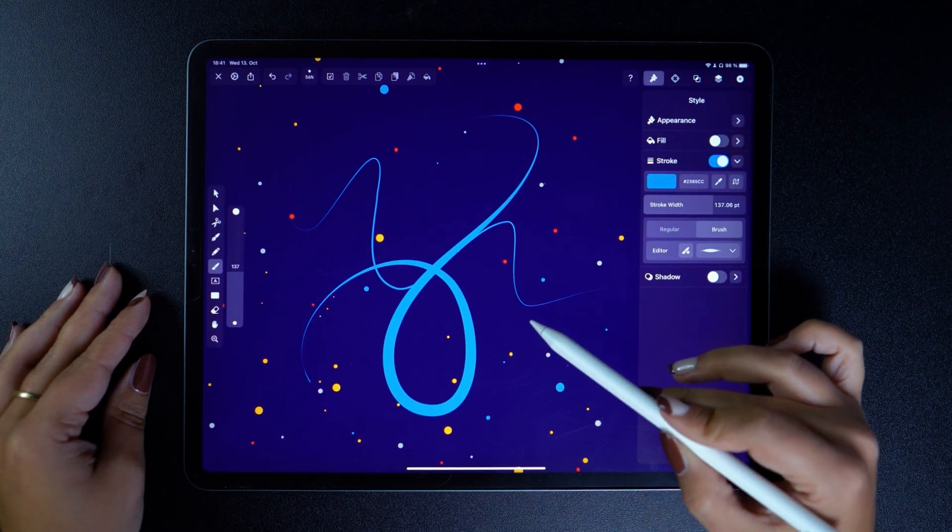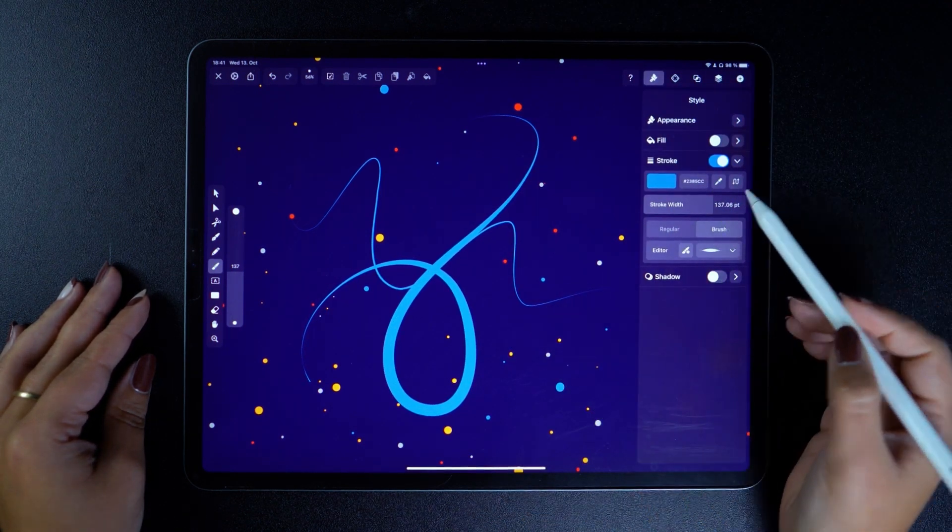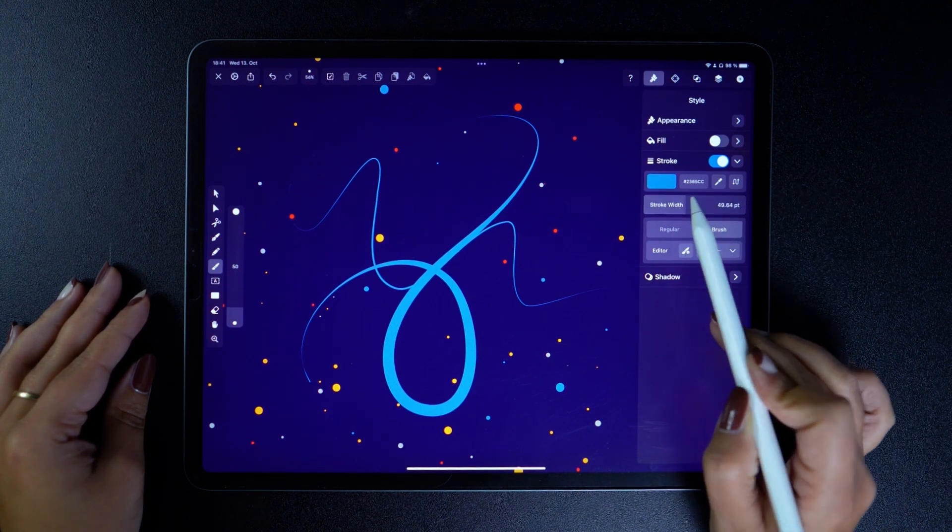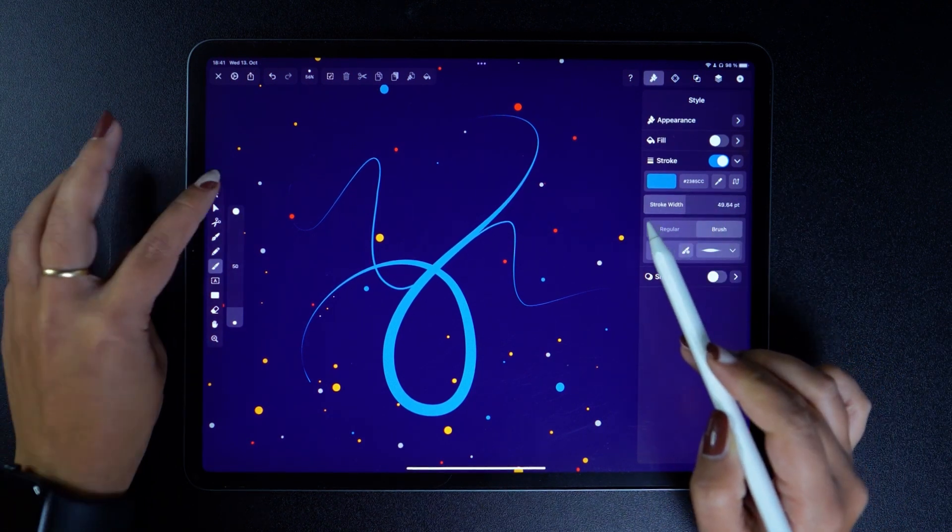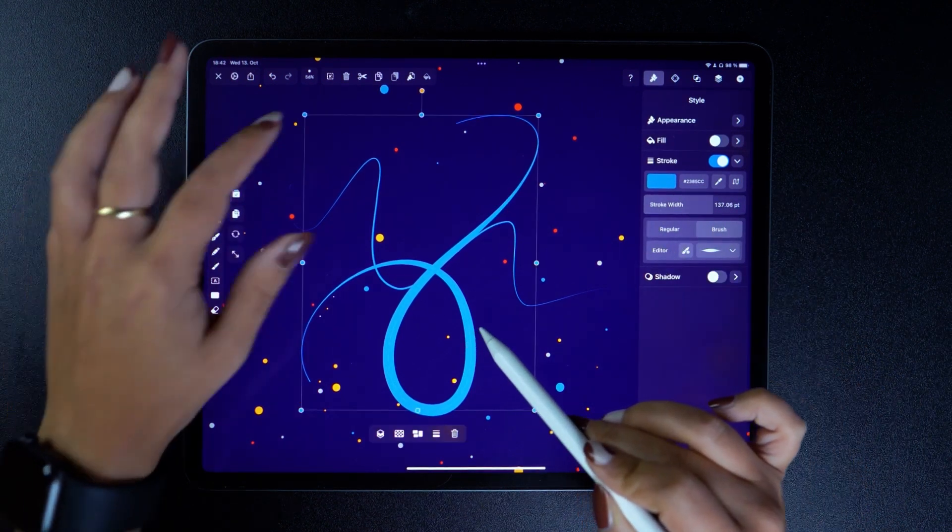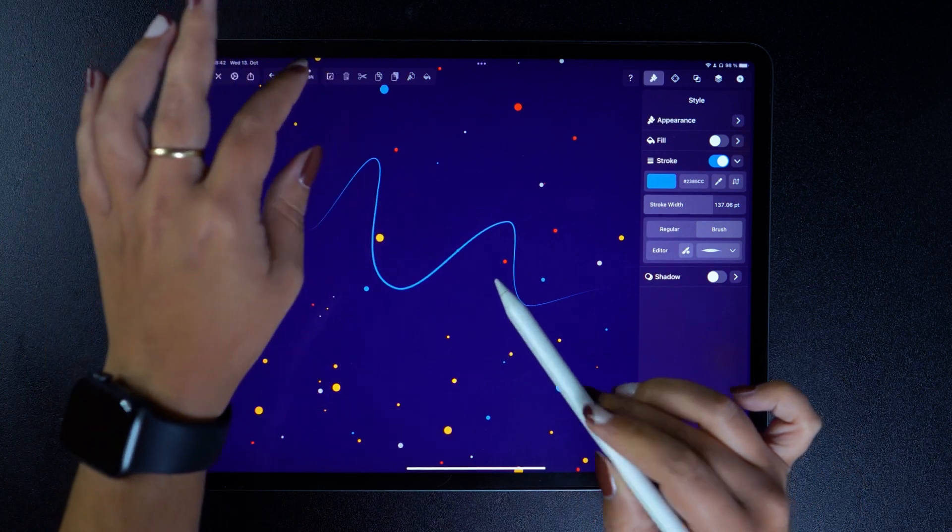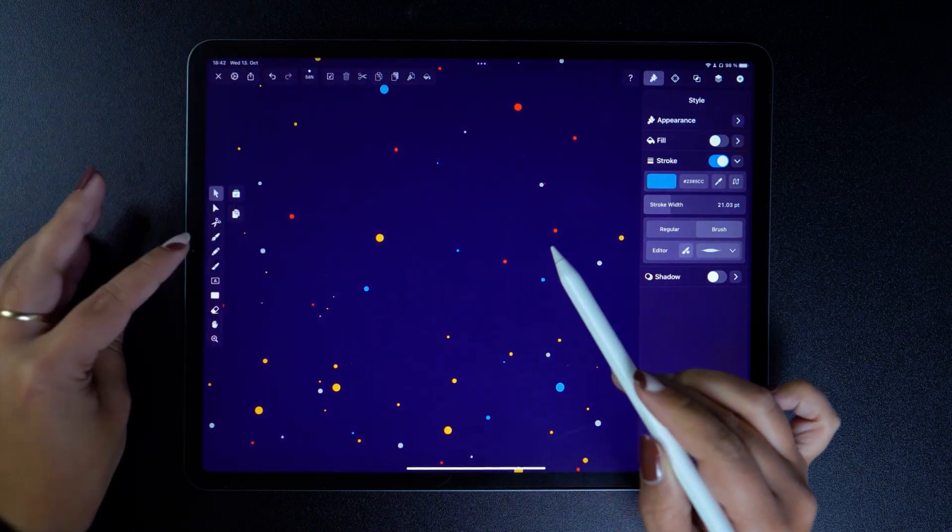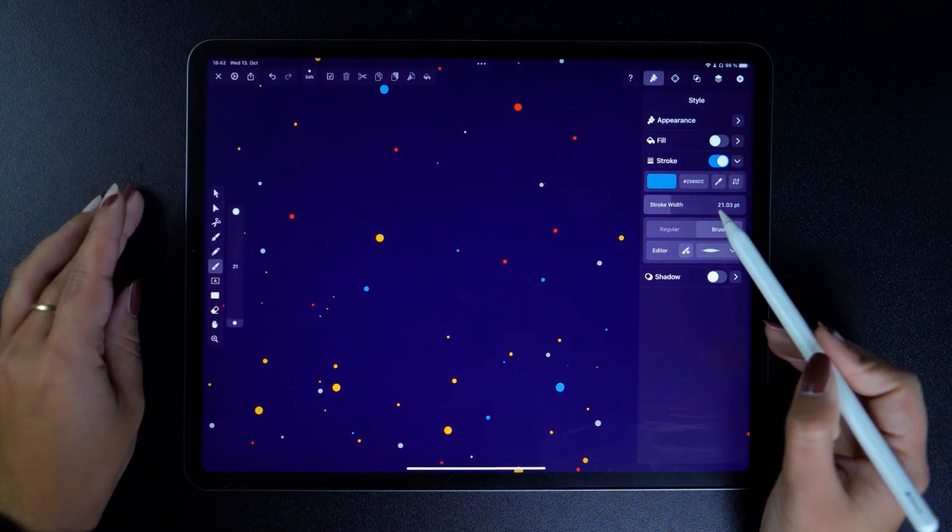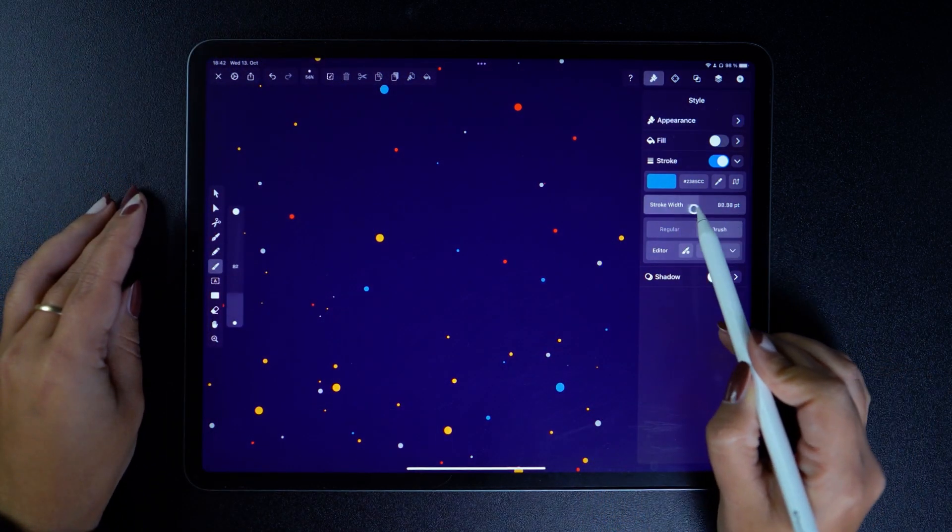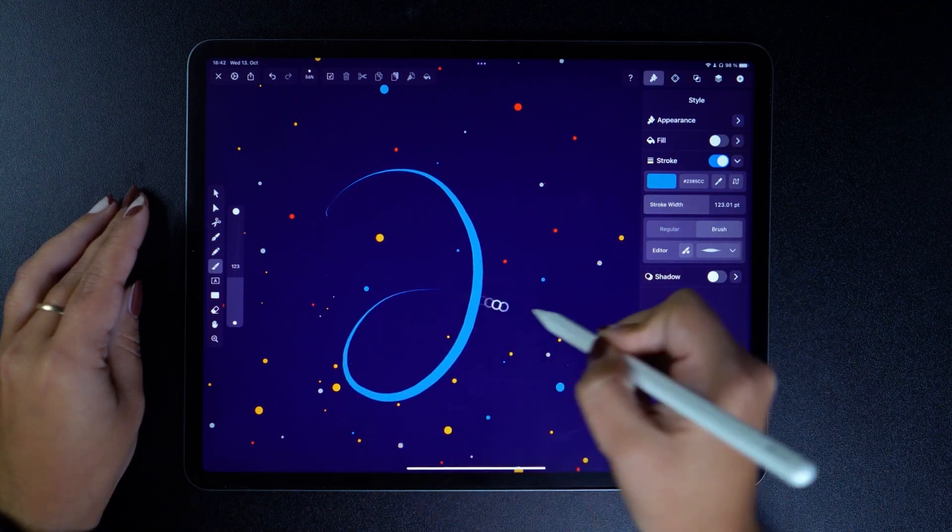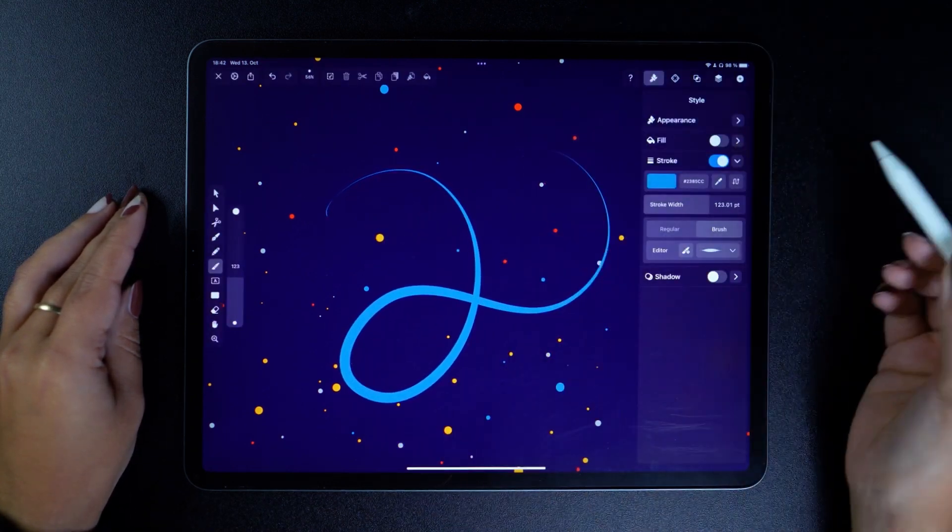You can also change this setting in the Style tab. So if we start all over and set the stroke width to just about here, this is the resulting brush path.